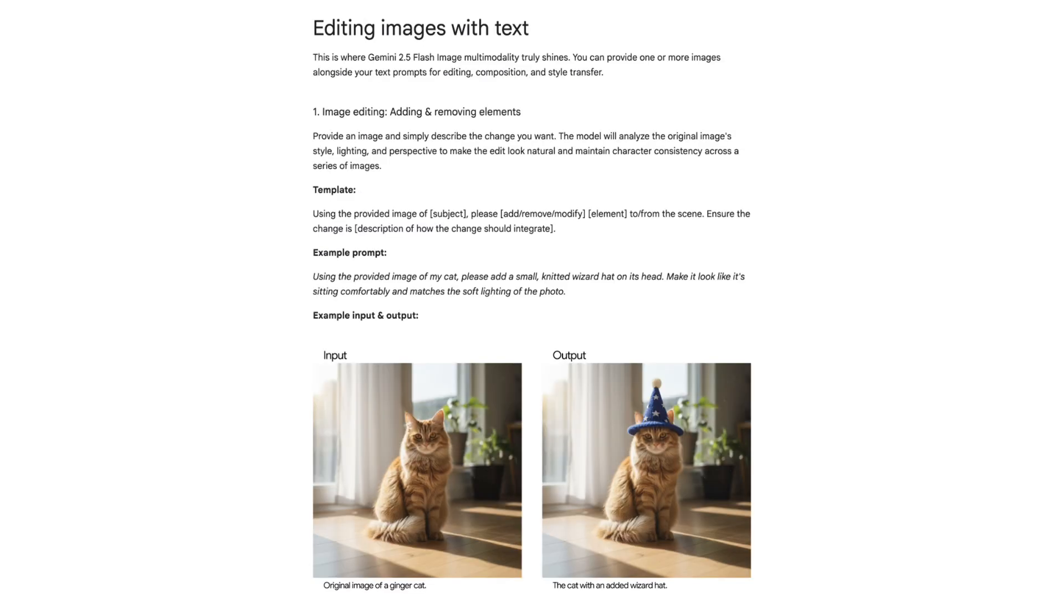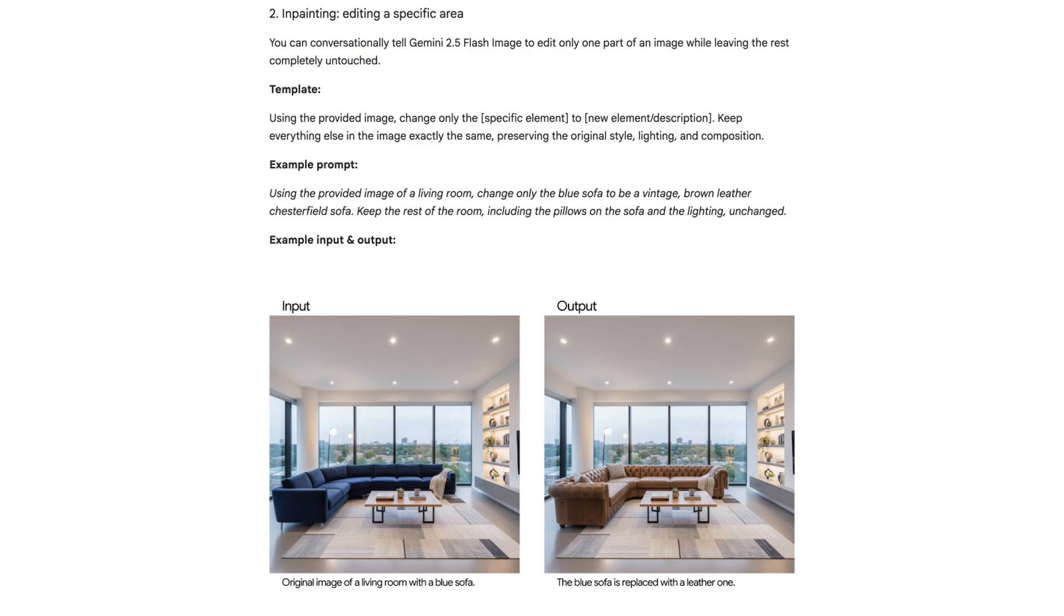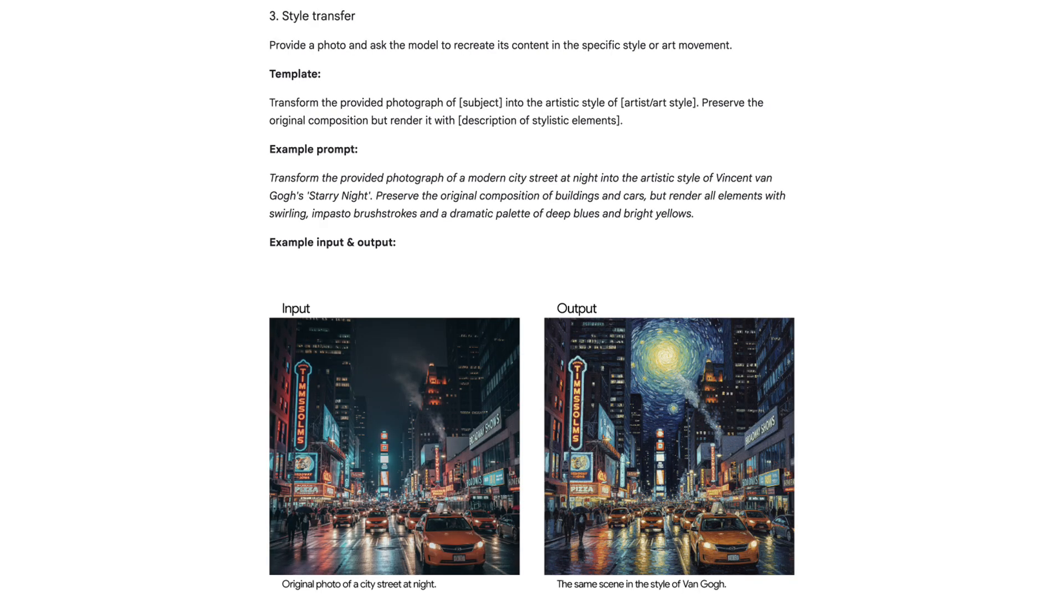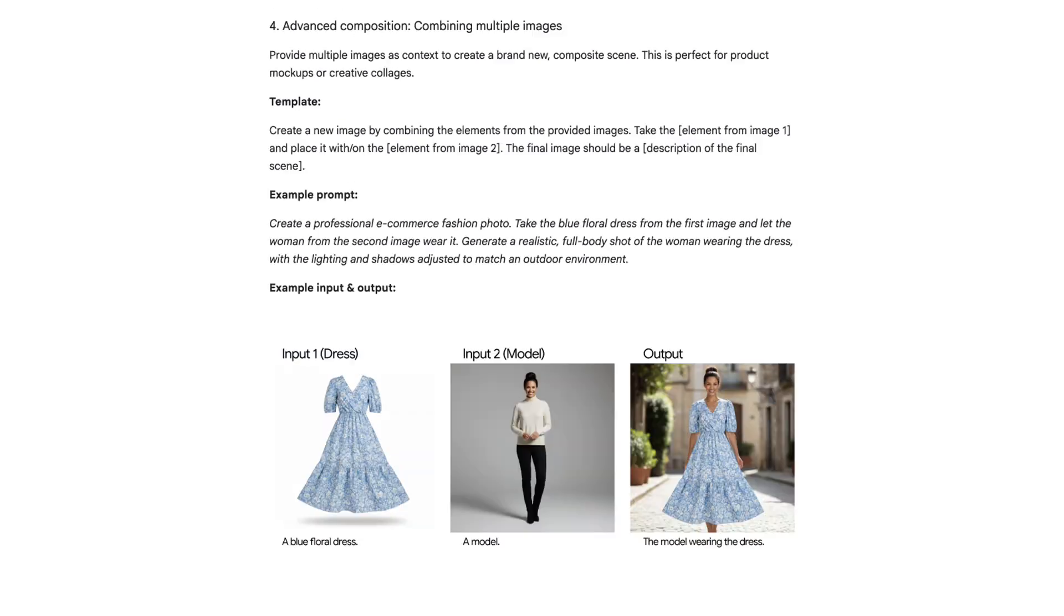For editing images with text, you can add or remove elements, edit a specific area, apply style transfer, or even combine multiple images together.